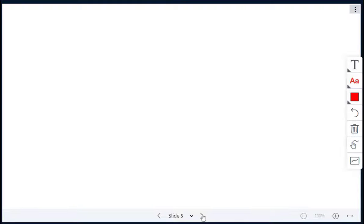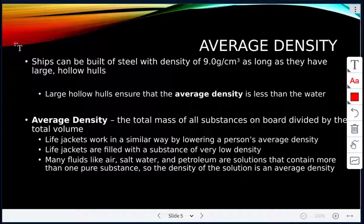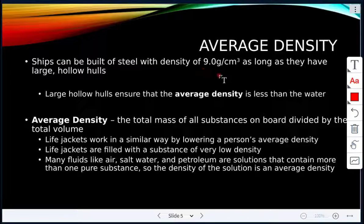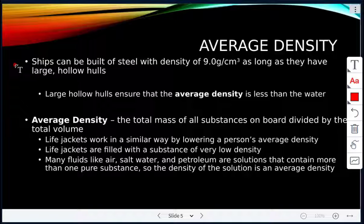Looking at average density: ships are made out of steel, and steel has a density of 9.0 grams per centimeter cubed. So why are ships able to float? The reason is that they have large hollow hulls.